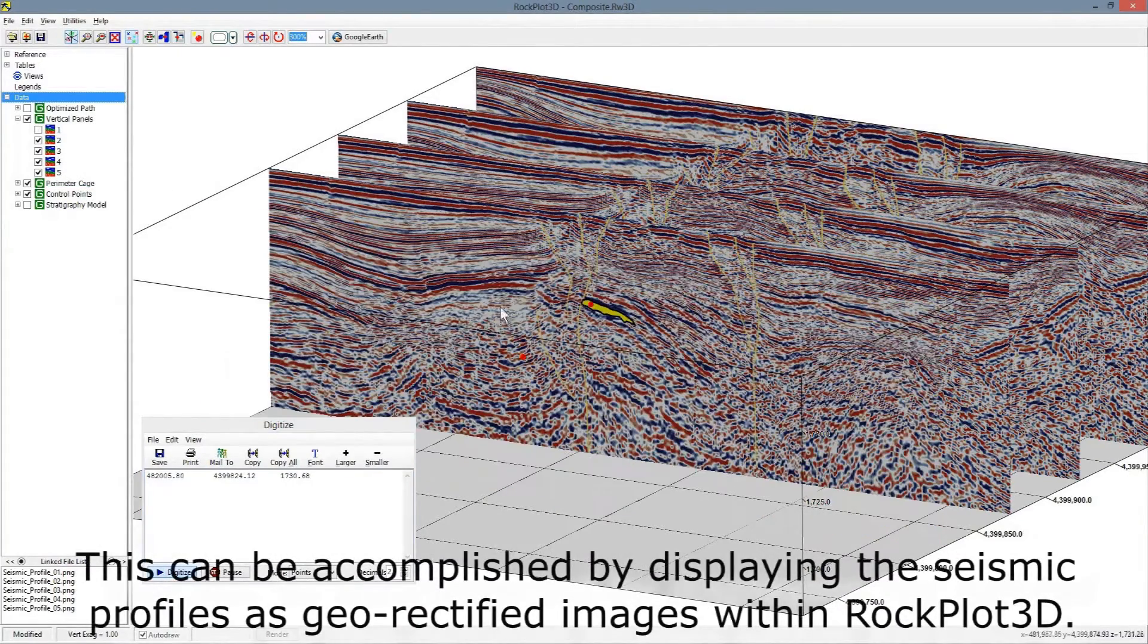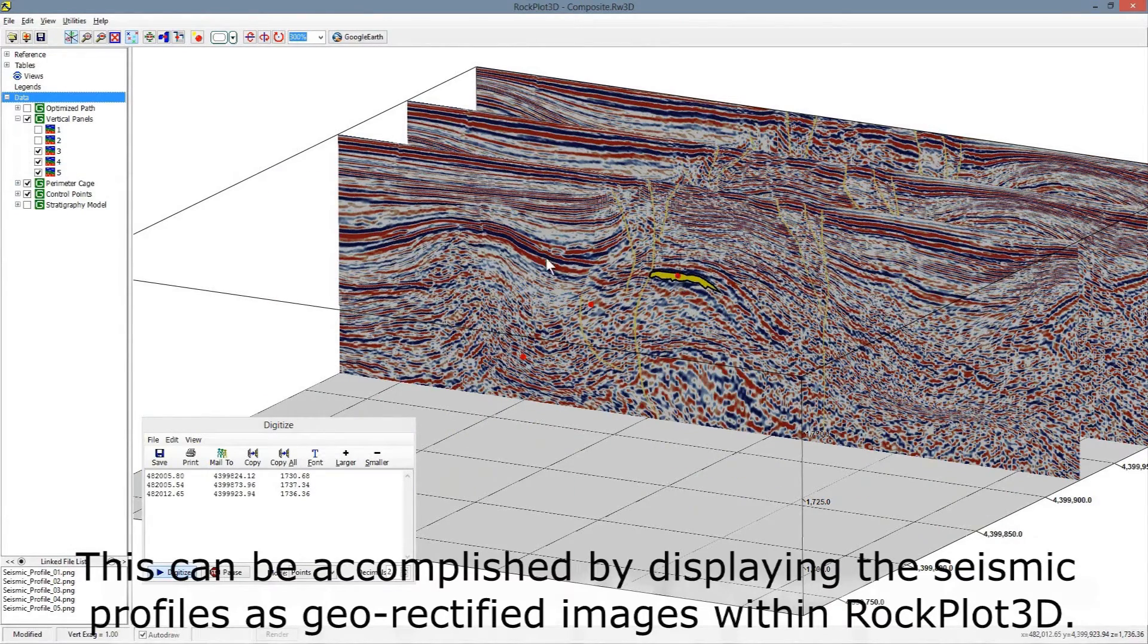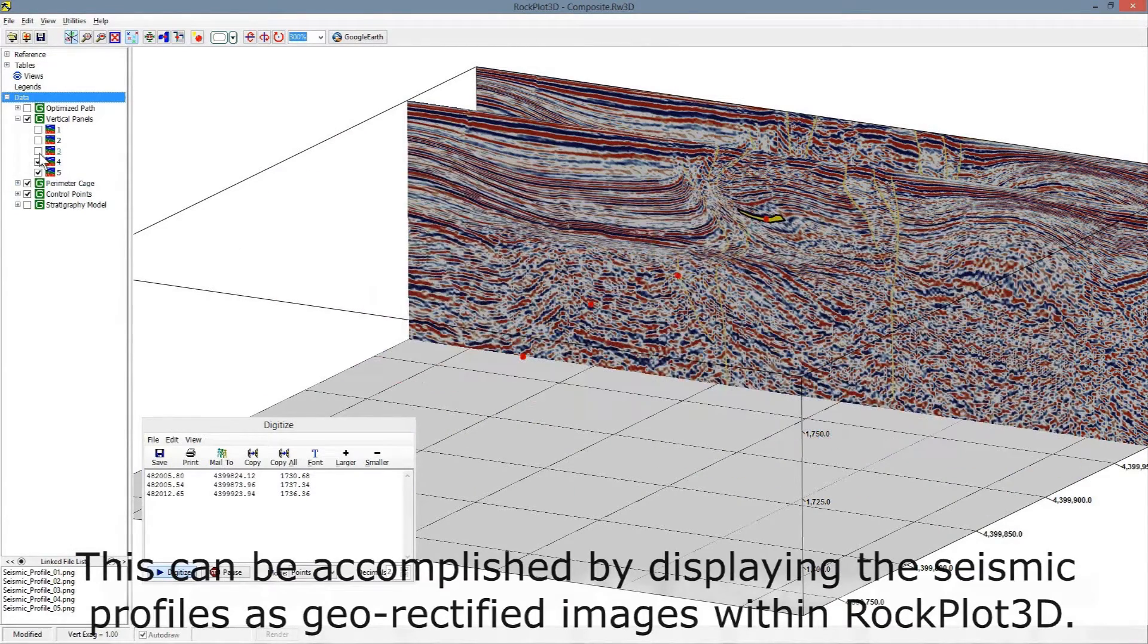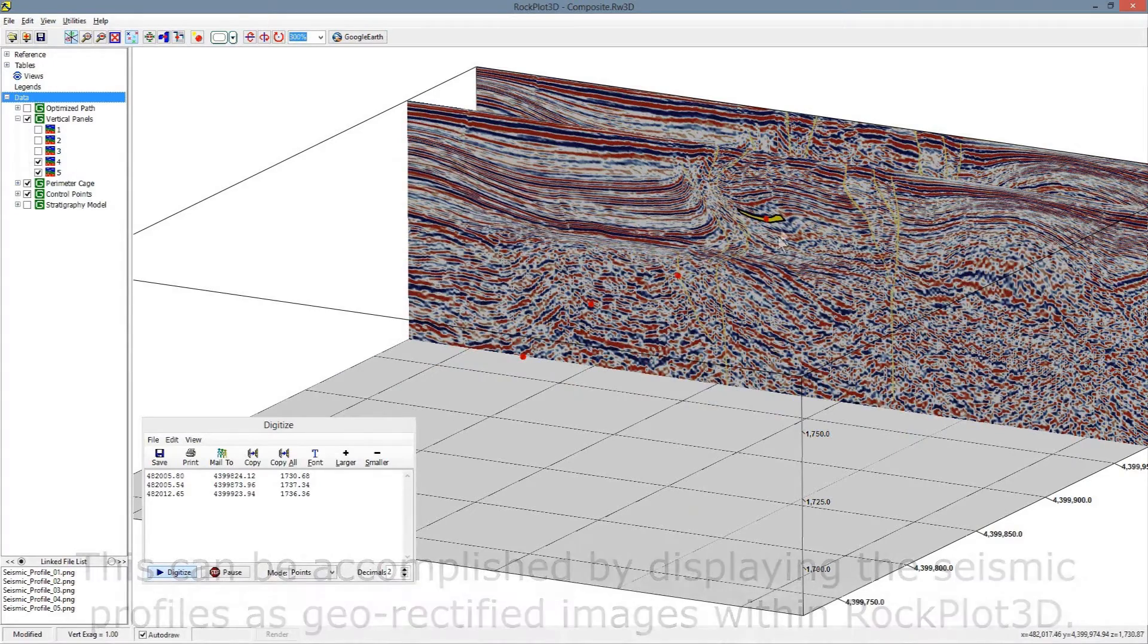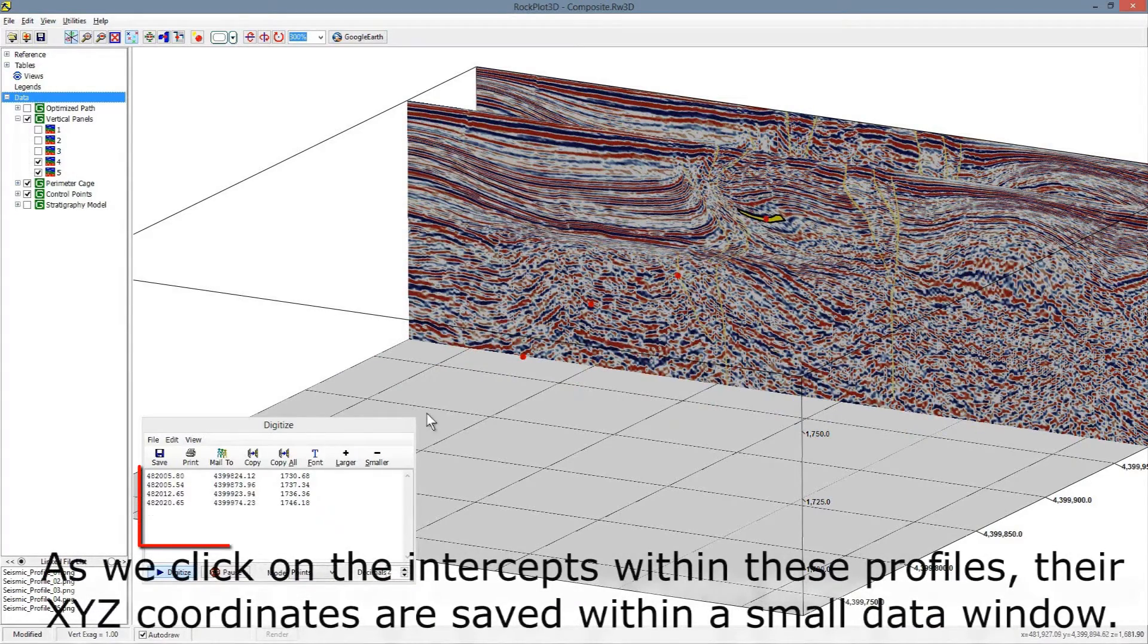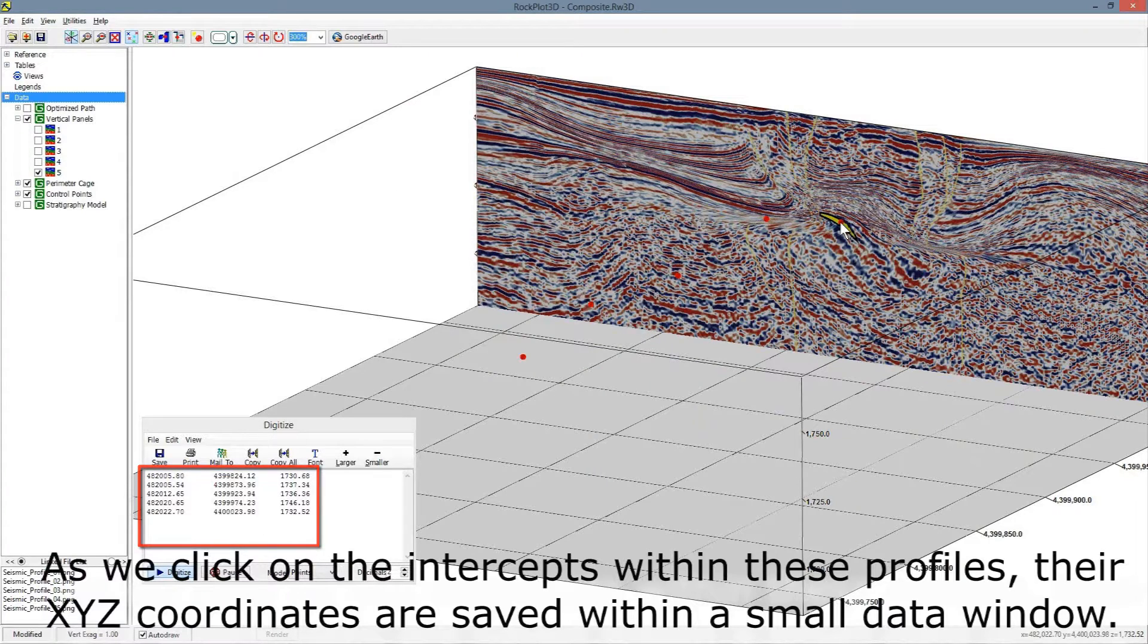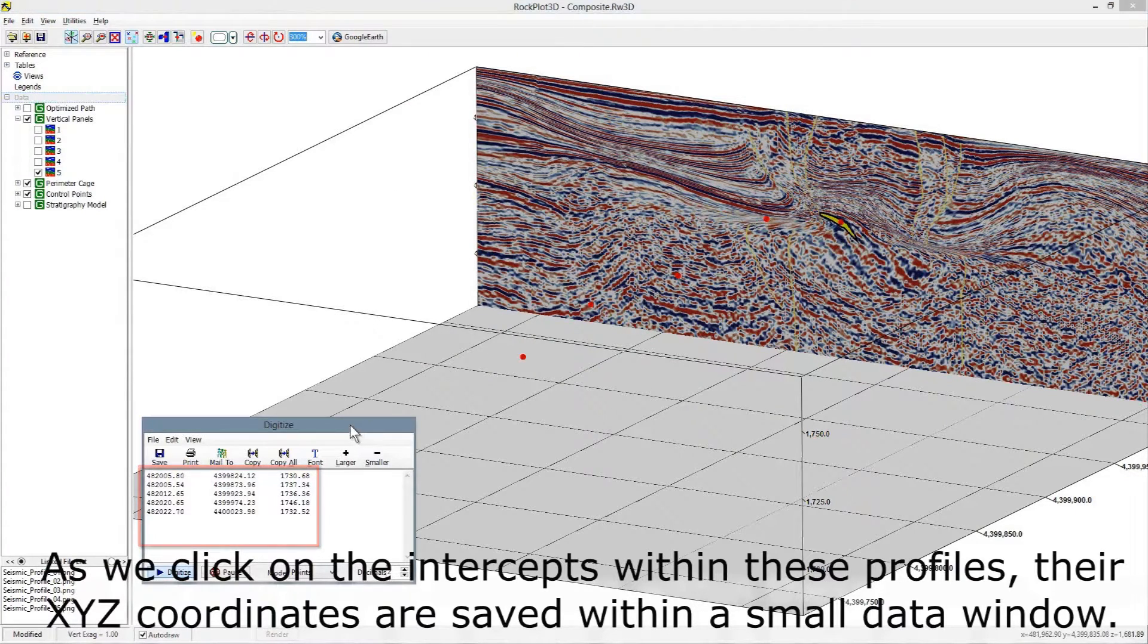This can be accomplished by displaying the seismic profiles as geo-rectified images within Rockplot 3D. As we click on the intercepts within these profiles, their XYZ coordinates are saved within a small data window.